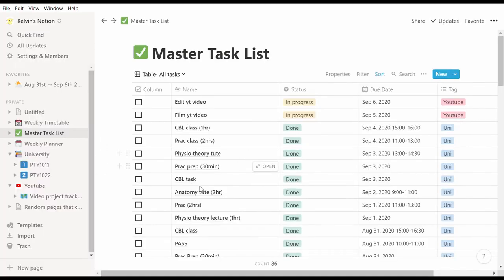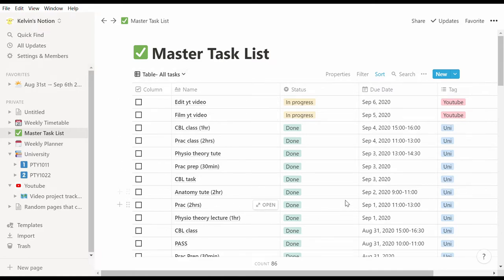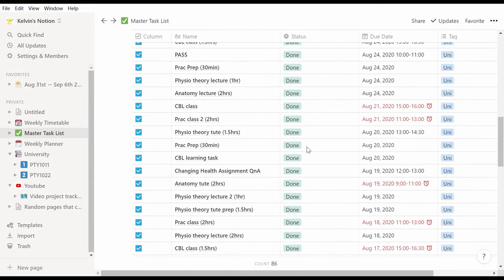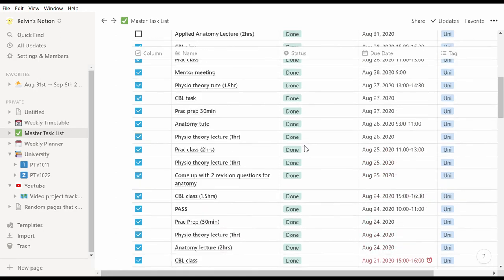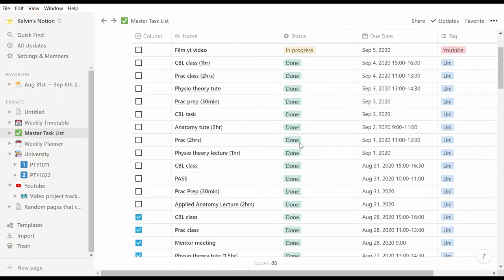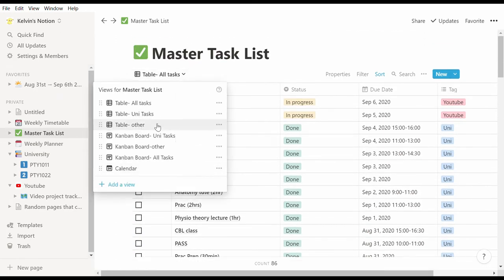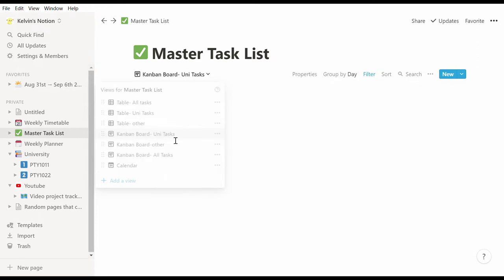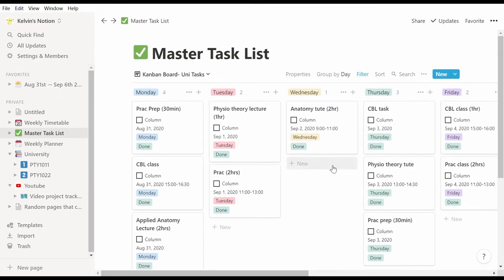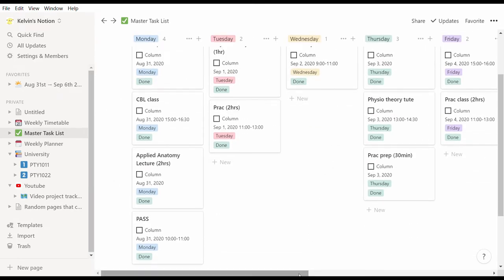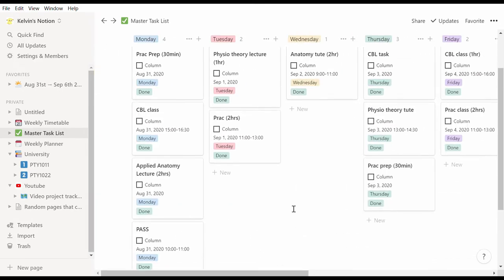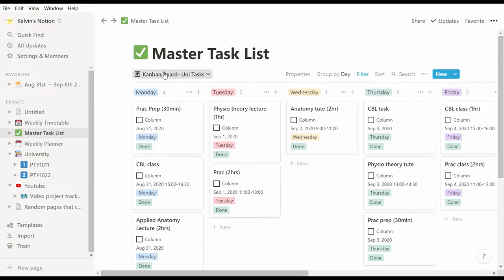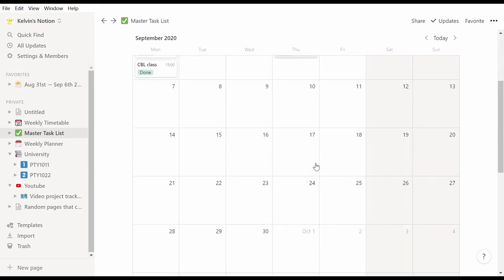Notion is not only a great note-taking and revision resource, it is also a great tool to organize my weekly schedule and any projects that I'm currently working on. Here you can see my master task list that has all the tasks that I need to do and tasks that I've previously completed, and I can sort this into different views such as table view that you see here, a Kanban board view which some of you might recognize if you've ever seen or used Trello before, and then there's of course calendar view as well.